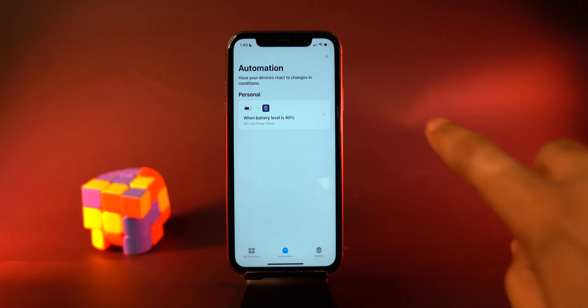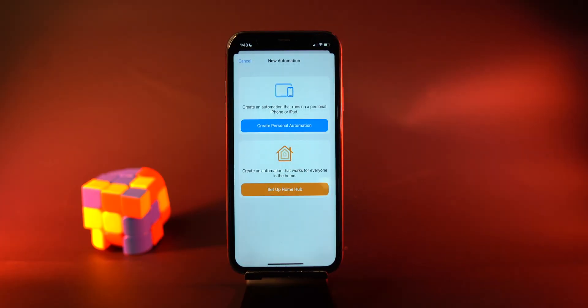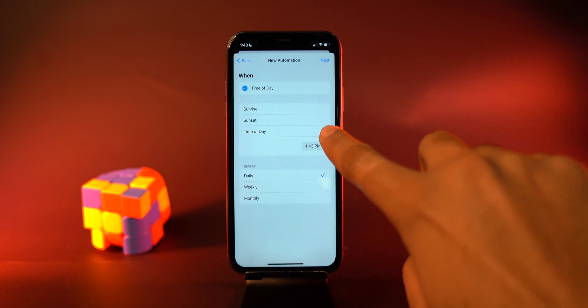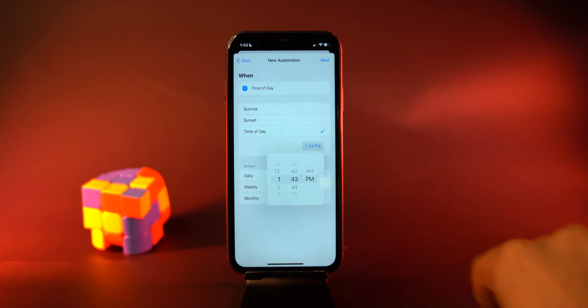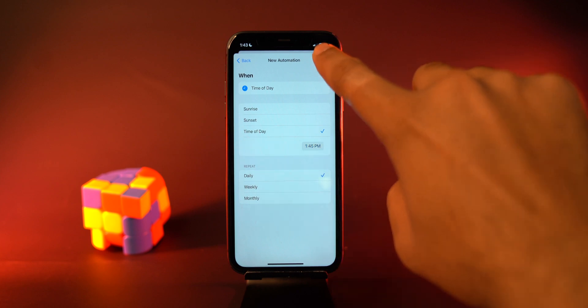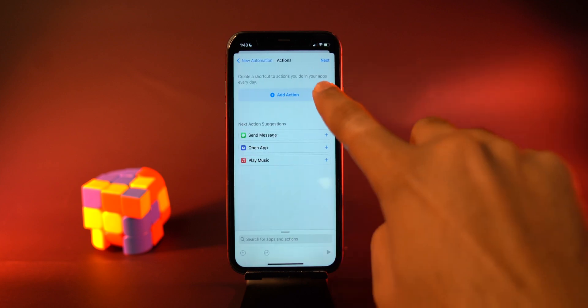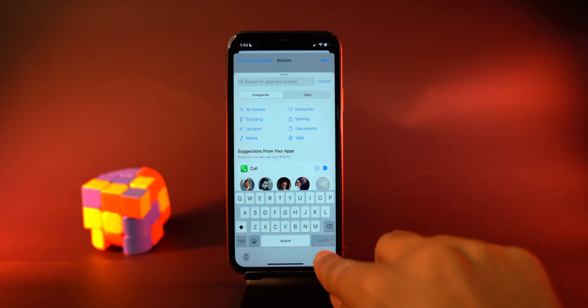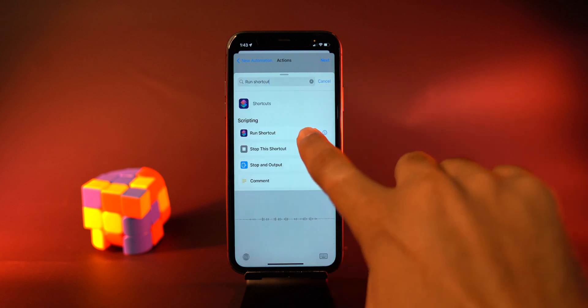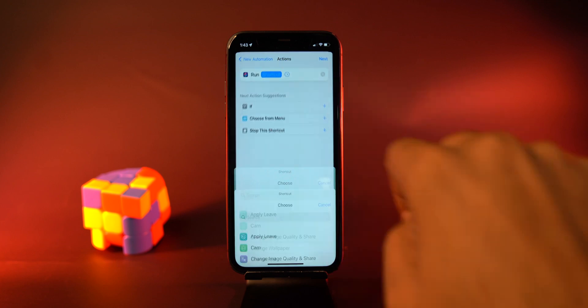That was simple, right? Now let's set it up to change the wallpaper on iPhone at a specific time of the day. In the Shortcuts app, create a personal automation and select the time of day. Pick an option from sunrise, sunset, or pick a very specific time of the day. Tap next, then tap add action. Pick an action to run shortcut, and from the list, select 'Change Wallpaper.'